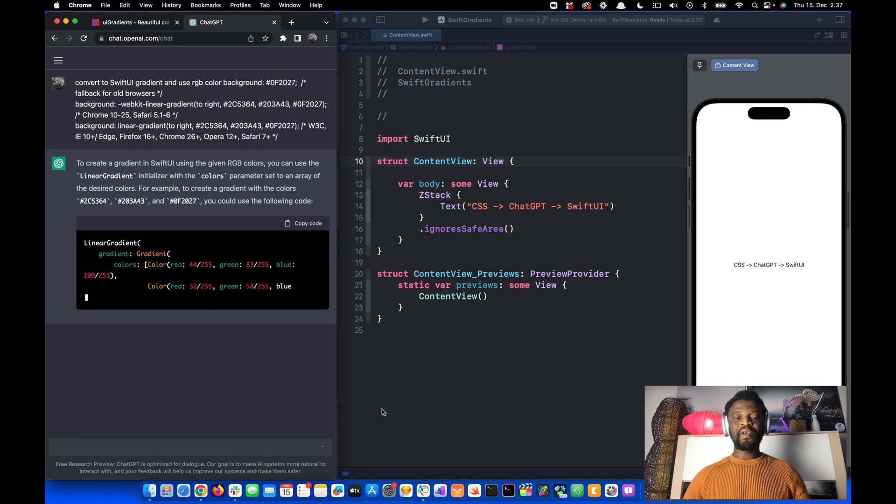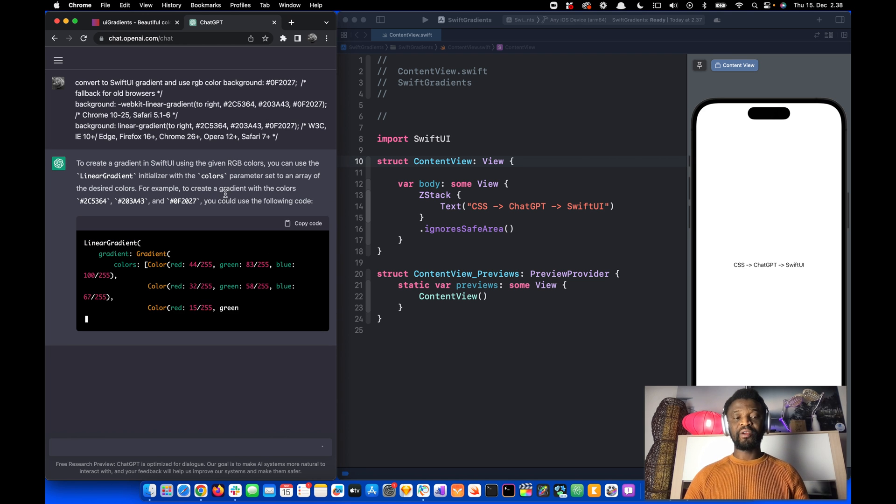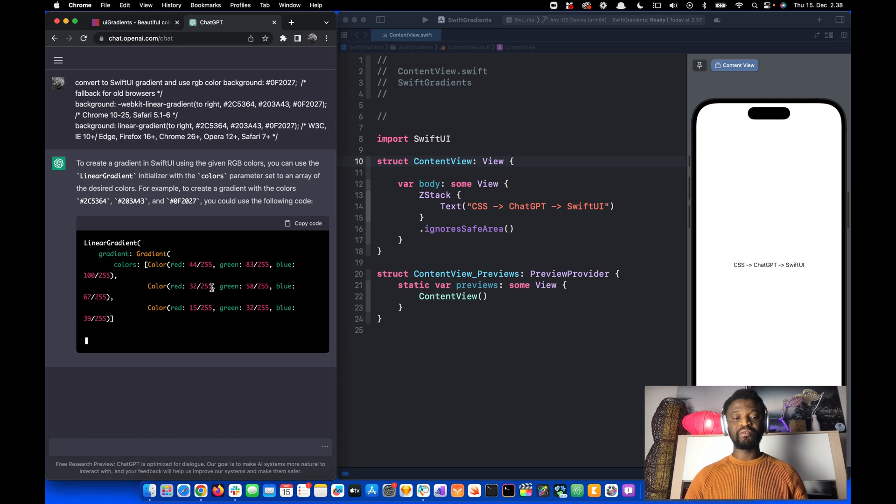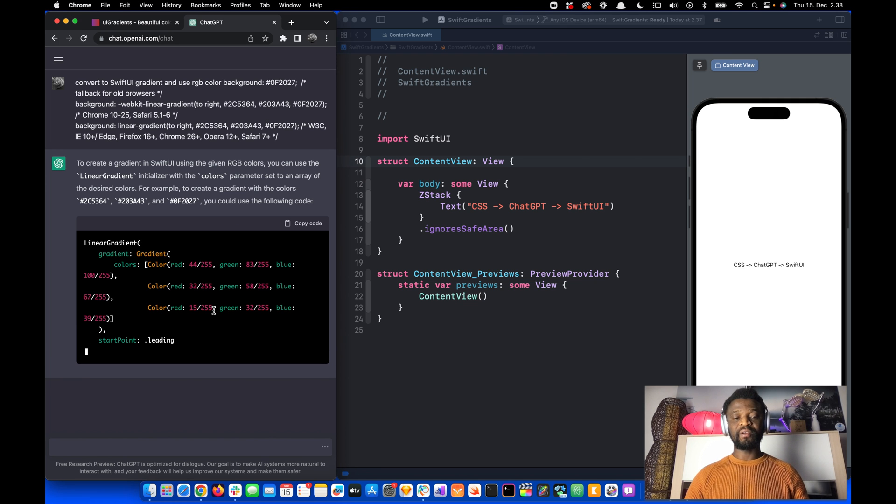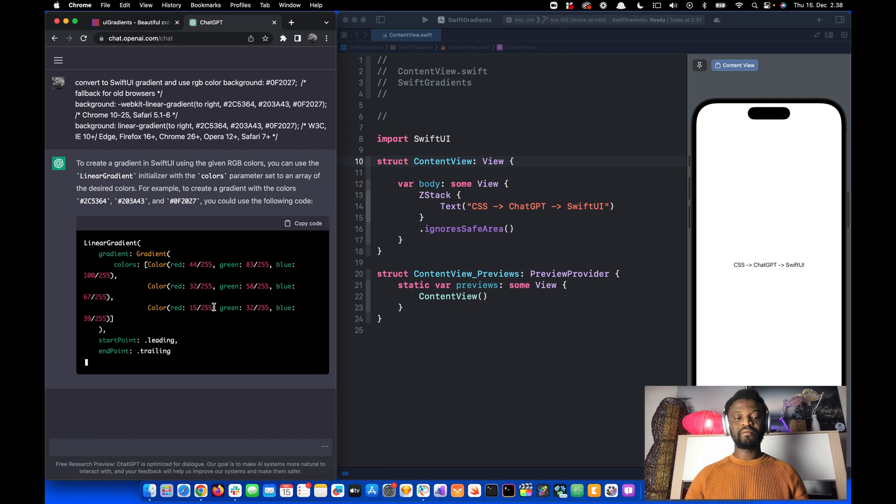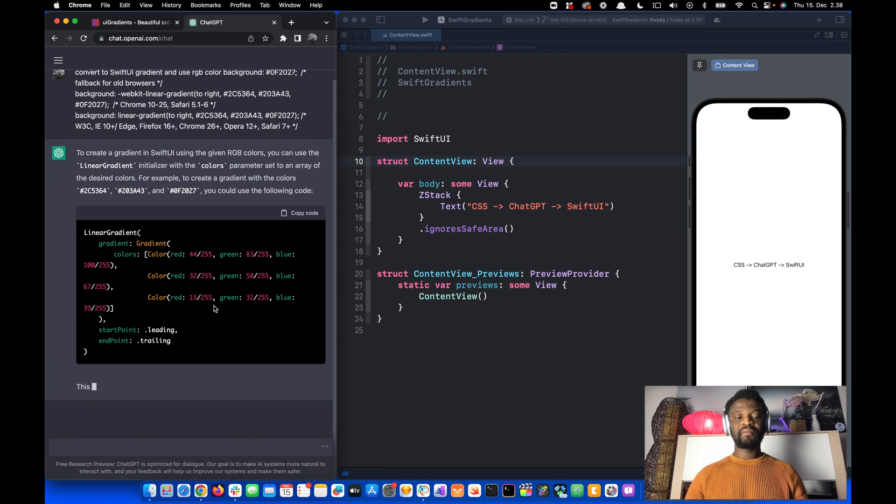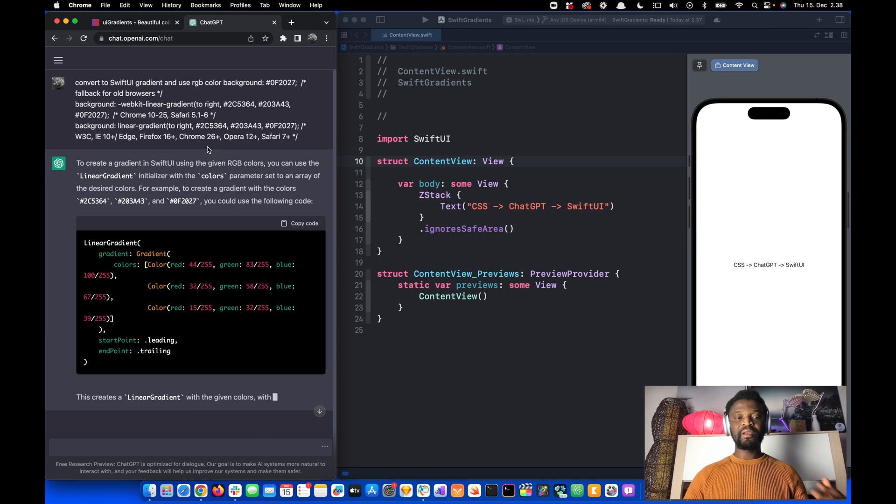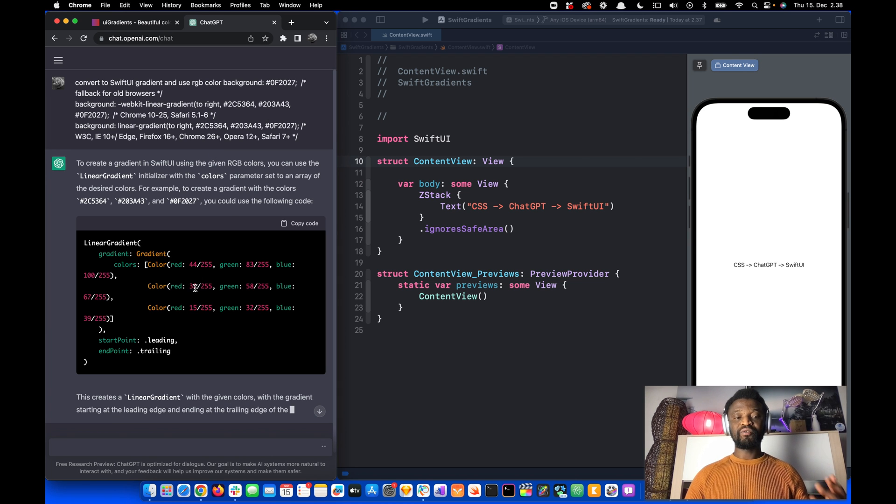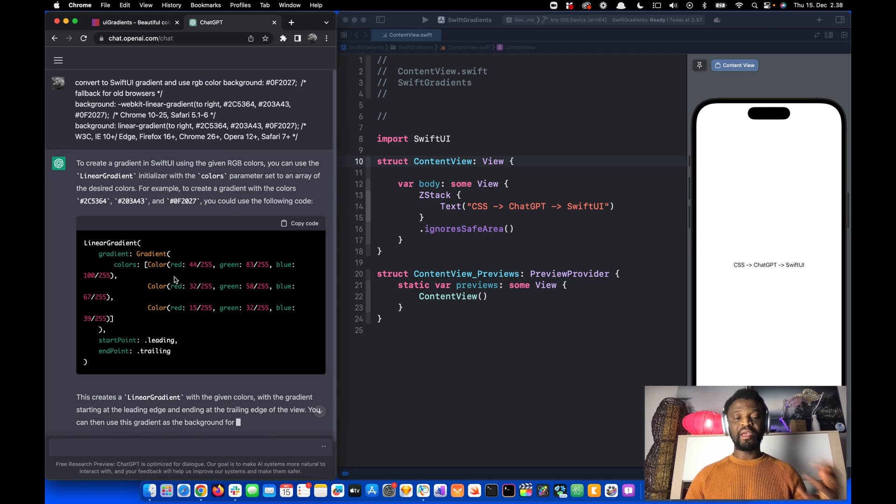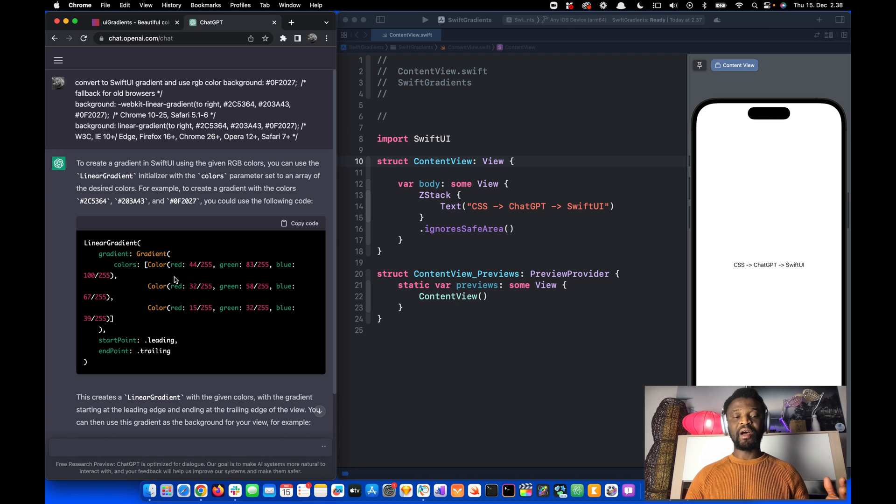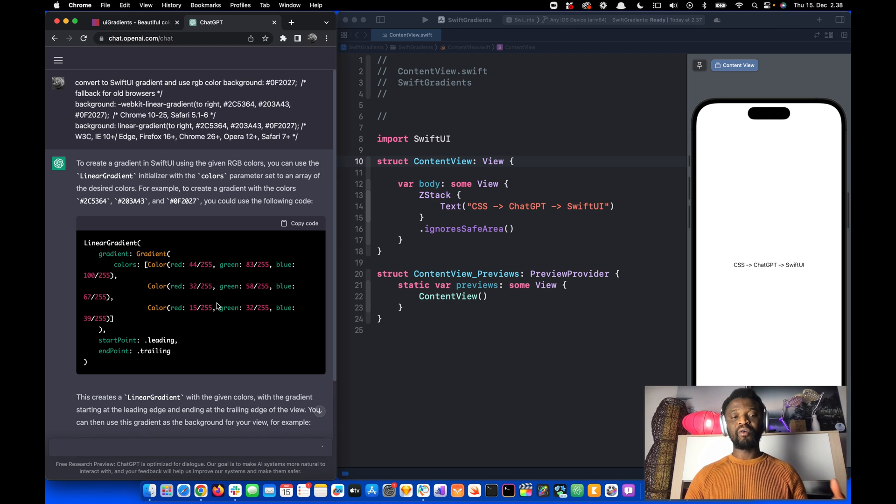First, it tells you how to create the gradient and then gives you the code itself. By comparing the original CSS code to the SwiftUI code, you can see it takes only the important values and gives you the code.